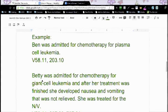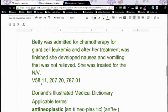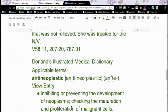Our next patient, Betty, was admitted for chemotherapy for giant cell leukemia. After her treatment was finished, she developed nausea and vomiting that was not relieved, so she was treated for it. For that encounter, you're still going to code V58.11 first. Even though she had nausea and vomiting, it's still V58.11, the cancer is 207.20, and then nausea and vomiting is 787.01. There's no reason ever not to put that V code first.